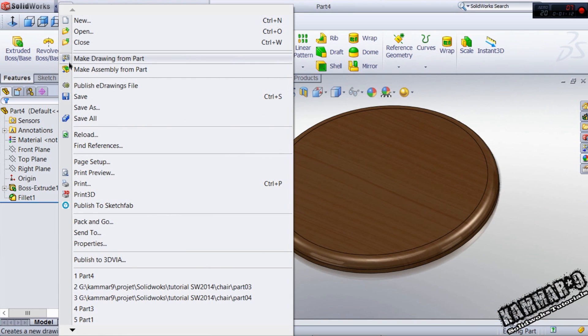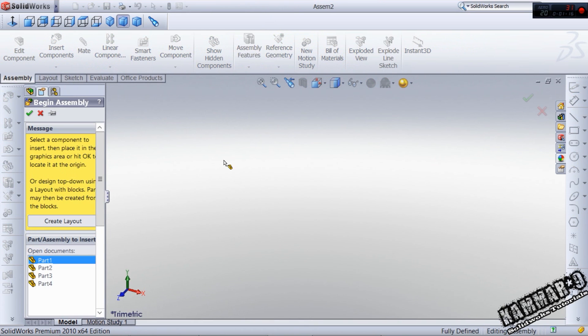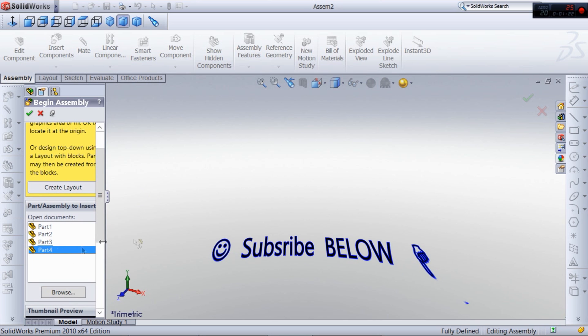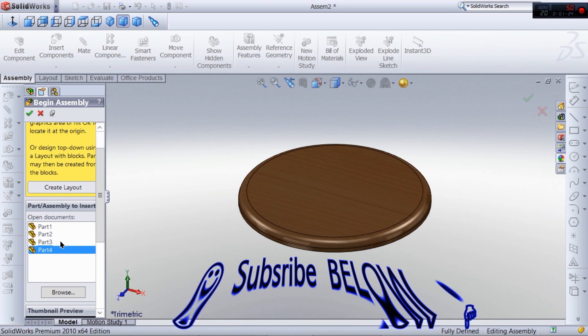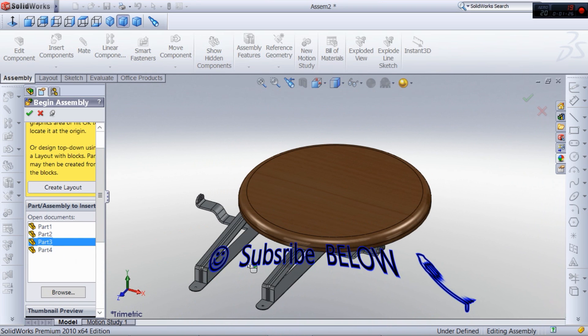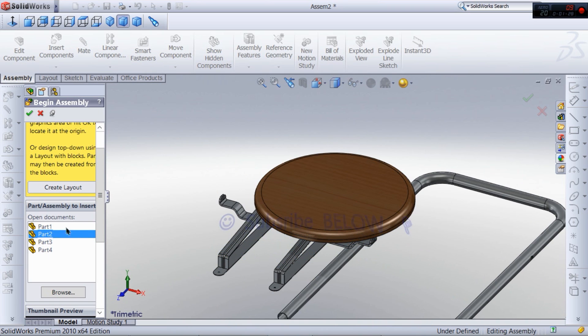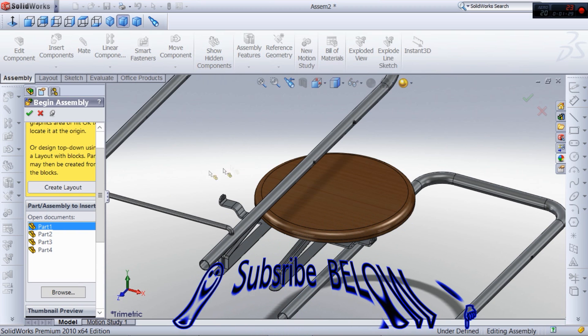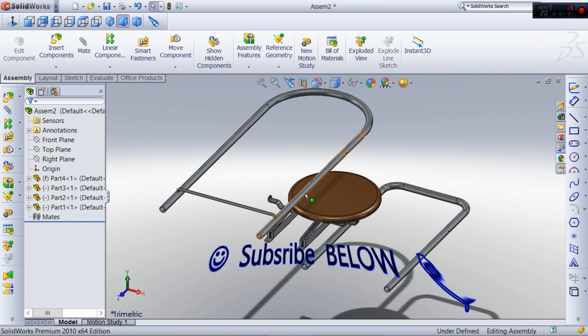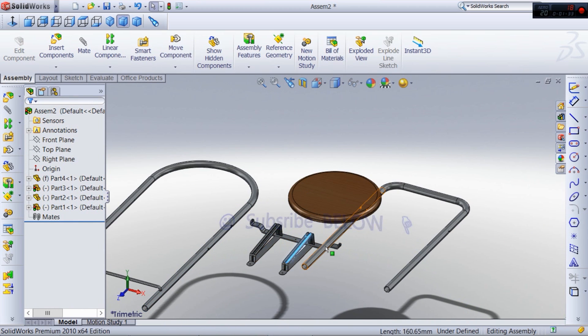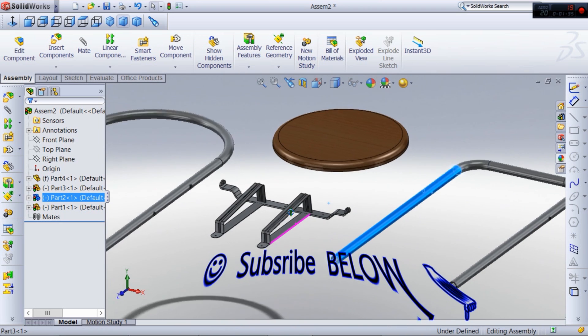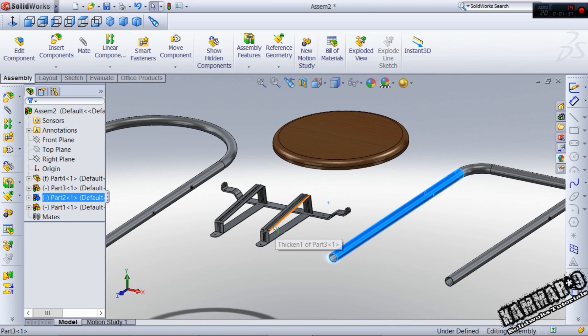You can just go to File, Make Assembly from Part, and click keep visible. Start by the fourth one and the third, the second part and the first part. Now we have not done our work but it's just to see how we can make an assembly.